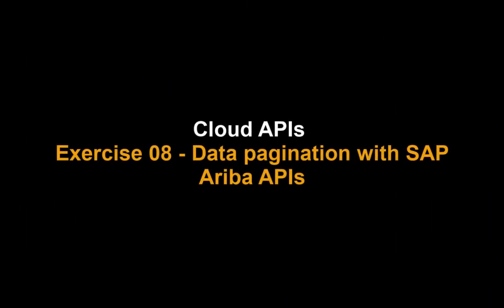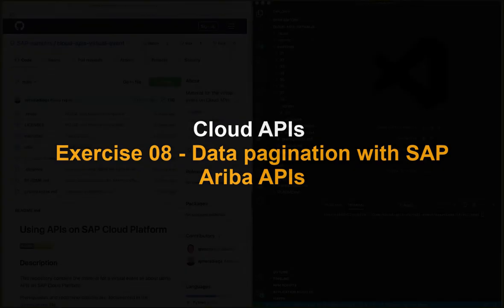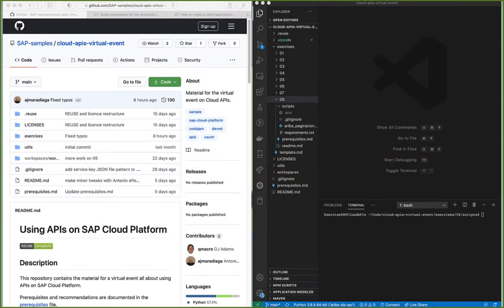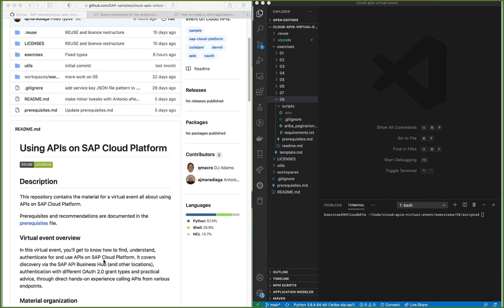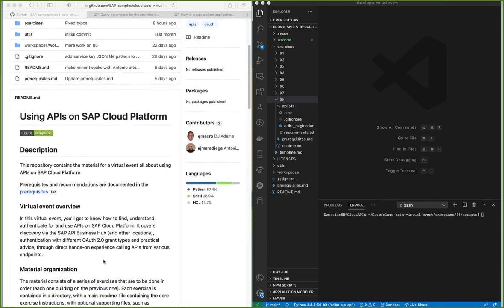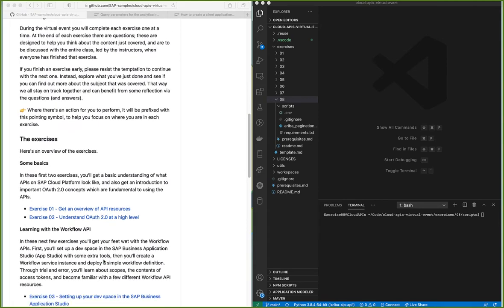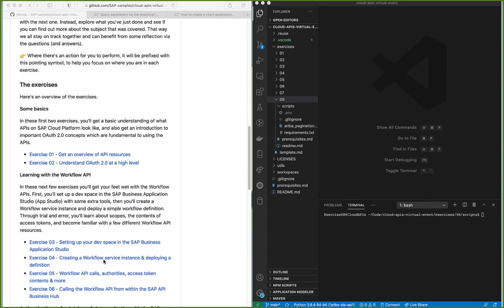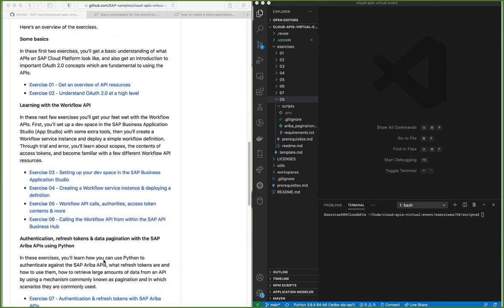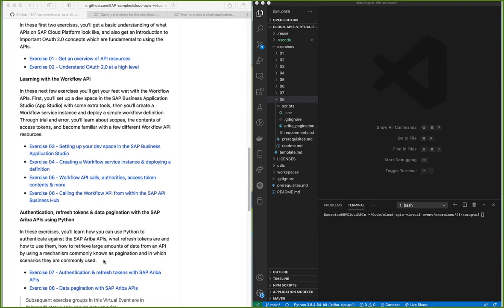This video extends the exercises created as part of the TogoFest Cloud APIs virtual event. We're going to go through exercise 08, which is the second exercise of the authentication, refresh token and data pagination with the SAP Ariba APIs.